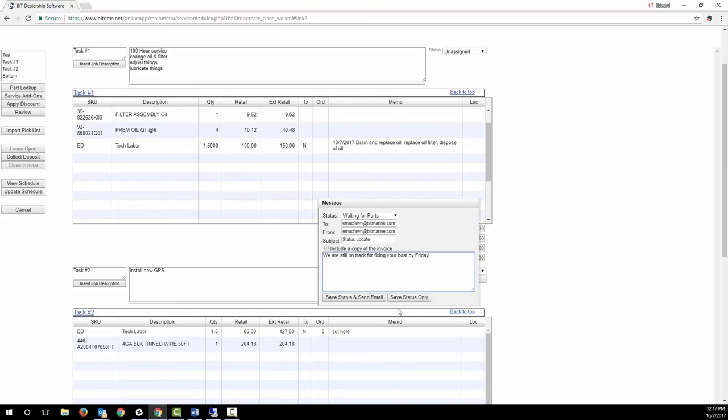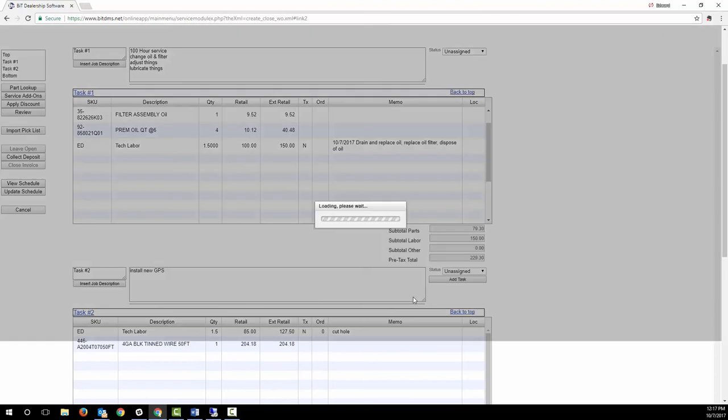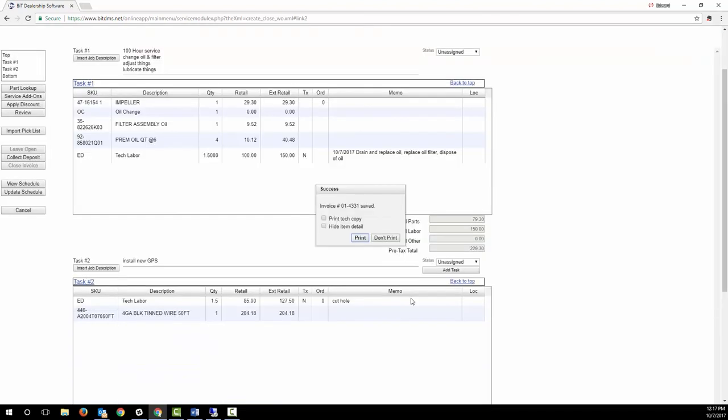You can include a copy of the invoice or not, or you can skip the email altogether. If you send one, it gets saved to the customer's contact history that we saw earlier, so you have a record.